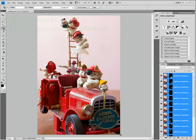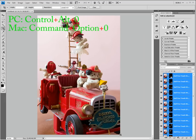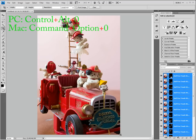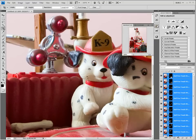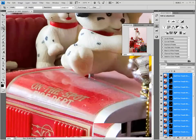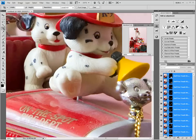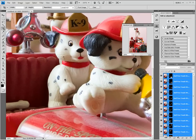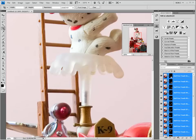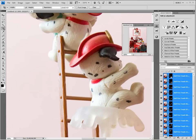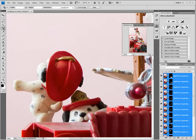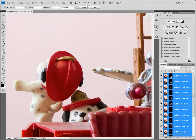Let us check out our work. Pressing Control-Alt-0 on a PC or Command-Option-0 on a Mac will bring us up to the 100% view. Using the Navigator, we can check out various parts of the image. Actually, that looks pretty impressive. Notice that I said pretty impressive — I did not say it was perfect.